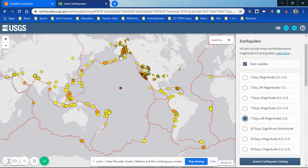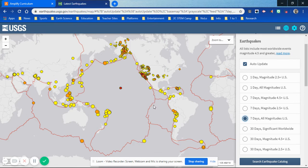In this picture you're able to have them notice that, for the most part, all of the earthquake symbols — the circles — are located where the red lines are, indicating that earthquakes occur along plate boundaries. This is the activity that Amplify has them do.